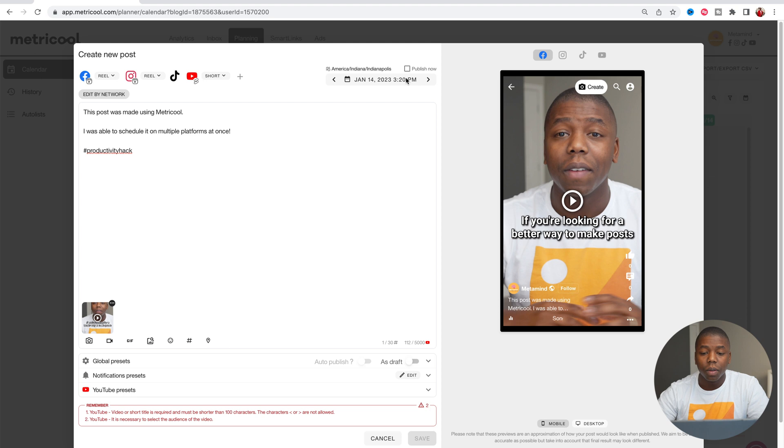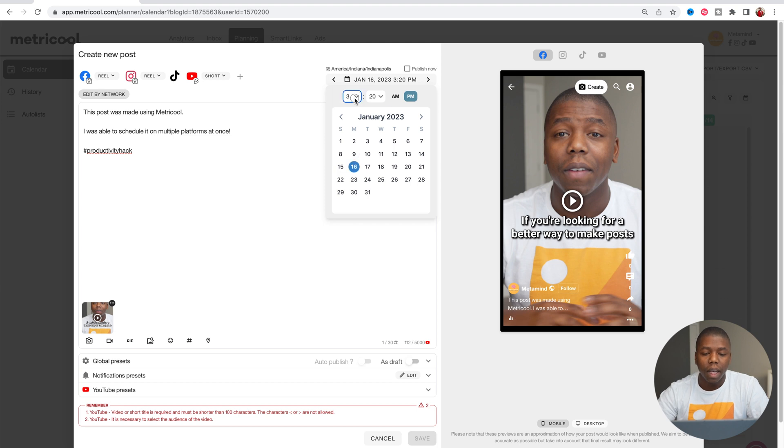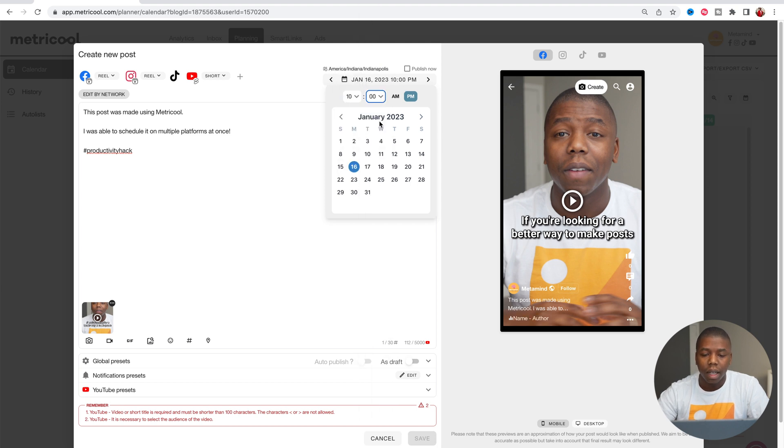The last thing to do is to select the date and time of which you want to publish it. So I can schedule this for Monday at, let's say 10, 10am.